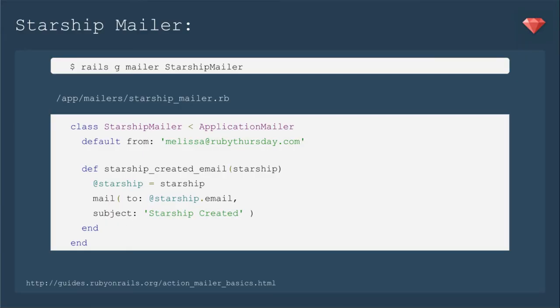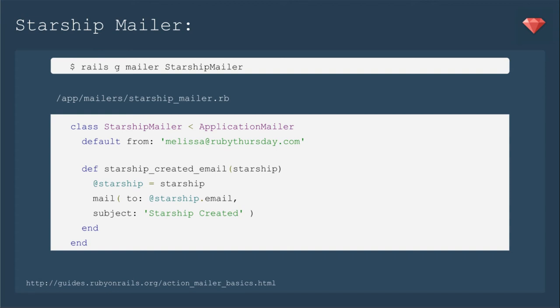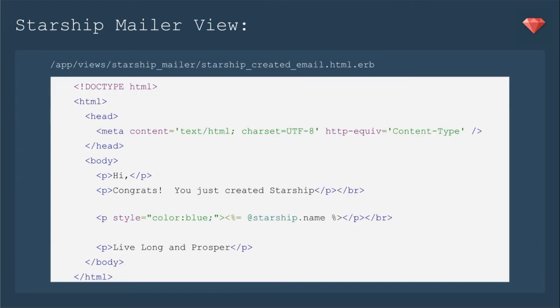We're going to create a pretty basic mailer going off of the Ruby guides mailer basics. In the terminal, we'll put in the command rails g mailer starship mailer. And in that mailer, we will set the default from and then define the Starship created email that will take in Starship as a parameter. And then we'll mail it to the Starship email and have that subject like we put in the spec starship created.